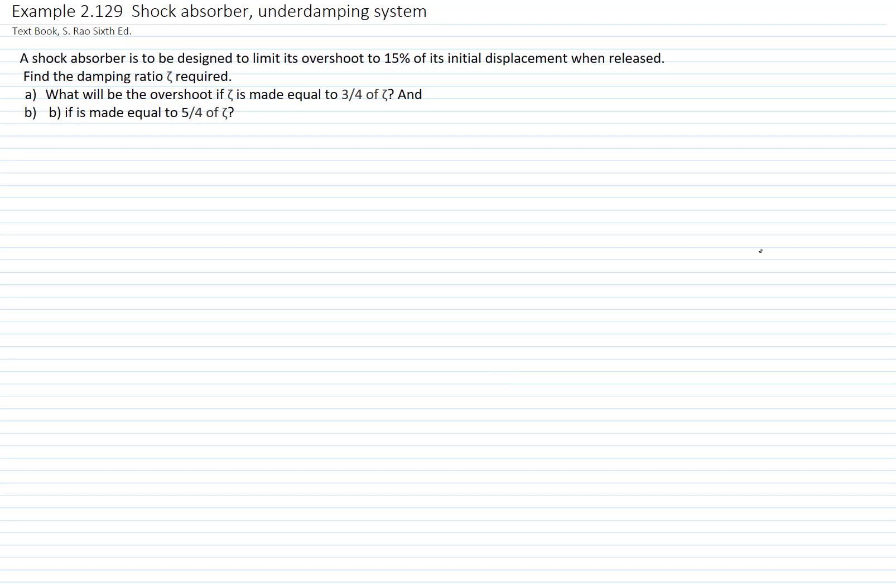This is example 2.129. This is a shock absorber and is an underdamped system. A shock absorber is to be designed to limit the overshoot to 15% of its initial displacement when released. We want to find the damping ratio required for that condition.